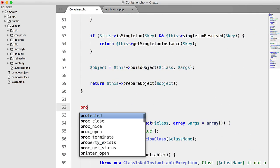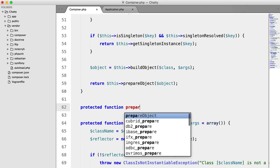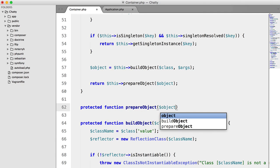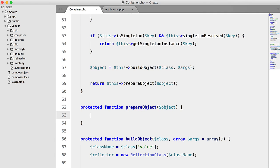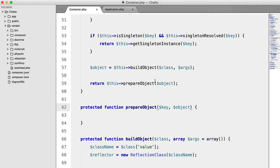So we'll add that function just here. Protected function, prepare object, object. And actually, we're also going to have to pass in the key. So I'll do that.